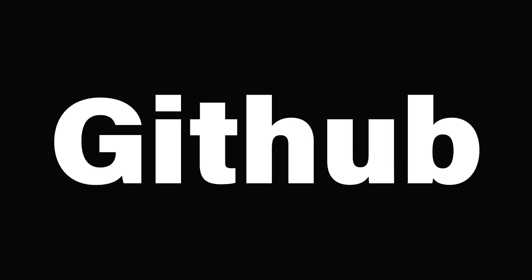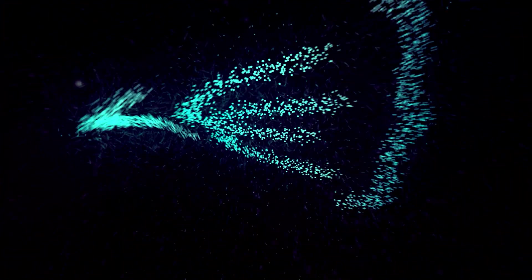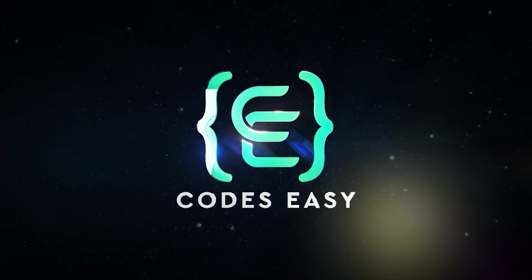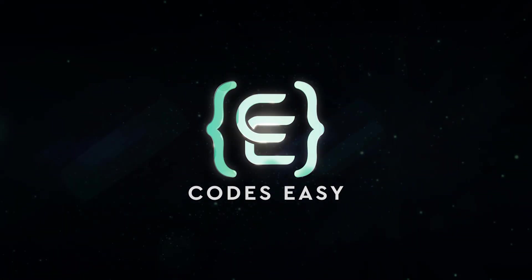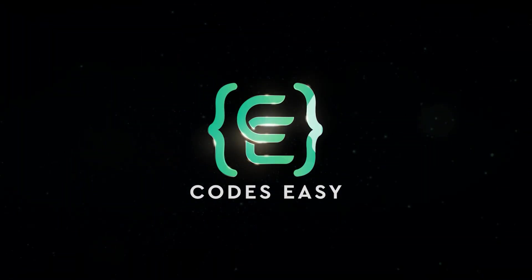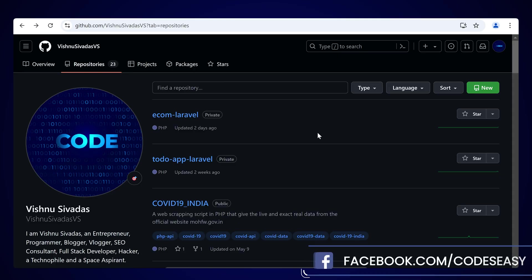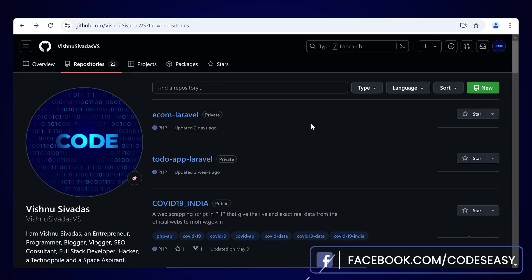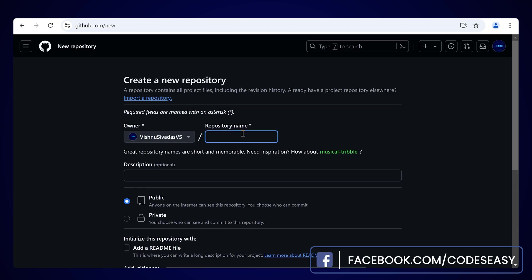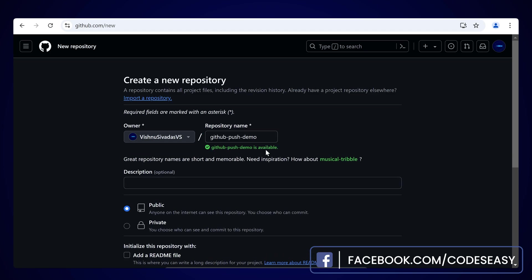In this video we'll be seeing how to push your projects to GitHub. First of all you have to log in to your GitHub account and create a new repository. You can come to the repositories section and click on New.